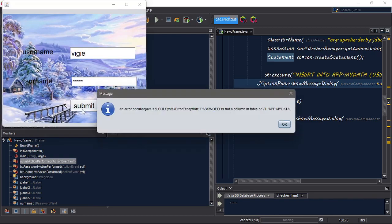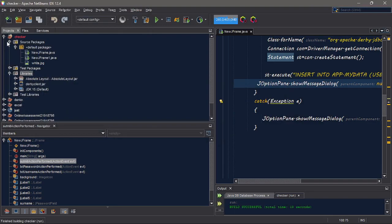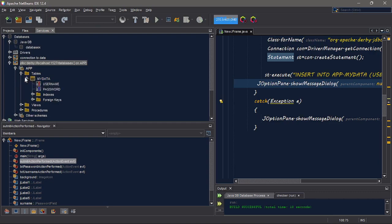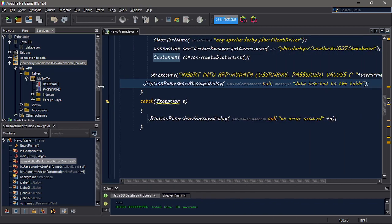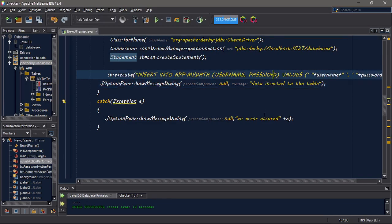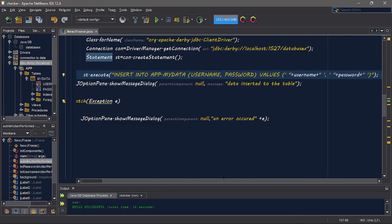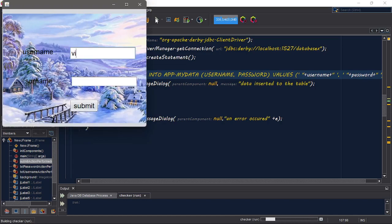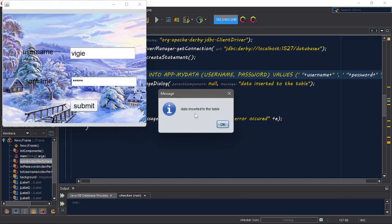One two three four five. Okay — password is not a column in the table, so fix my data and then password. One two three four five. One two three four five — rerun and see the same way.